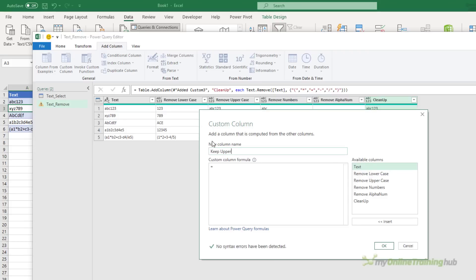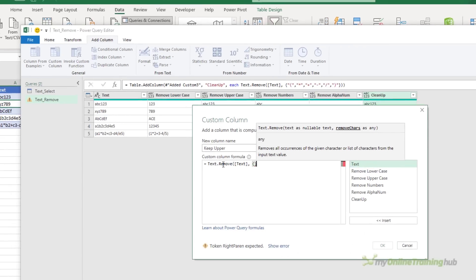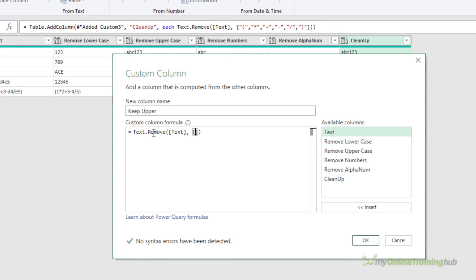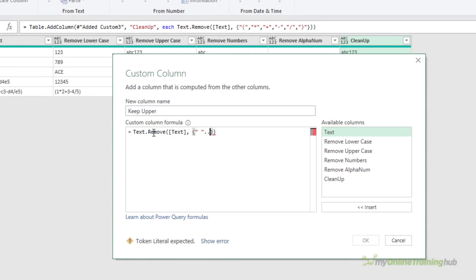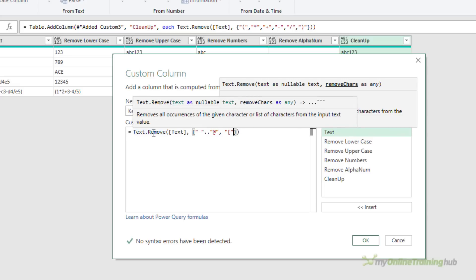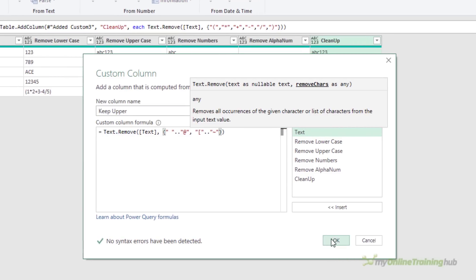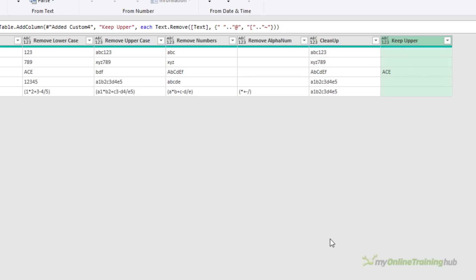Back in Power Query, to keep only uppercase letters, add another custom column, call it keep upper, then Text.Remove. To specify the characters to remove: space dot-dot at-sign, then square-bracket dot-dot tilde. When I click OK you can see in the keep upper column I have just uppercase letters.